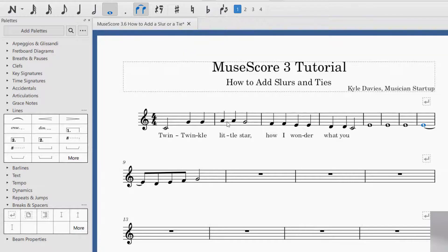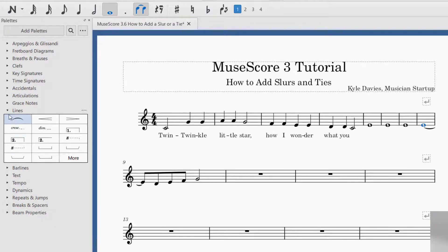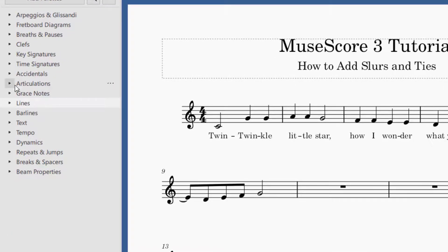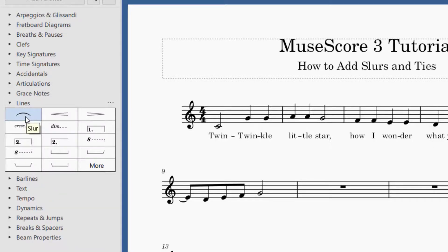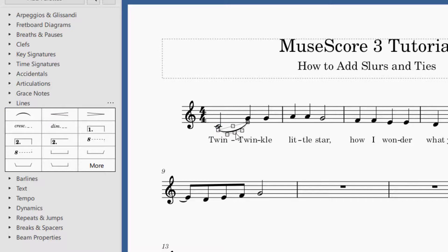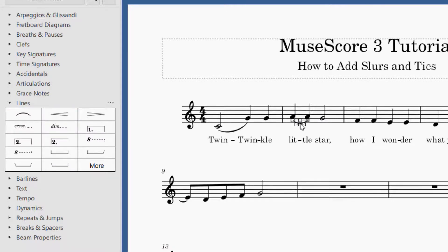That was how to add a tie. Now let's say you would like to add a slur. Slurs are a little easier. What you would do is come over to the left-hand side and click on Lines. The first one there is the slur. Remember, a slur needs to go between two different notes. I'm going to drag and drop that to this note. You can take a slur and drag it to notes that are the same note, but if you do that and use the slur line in playback, it's not going to work.